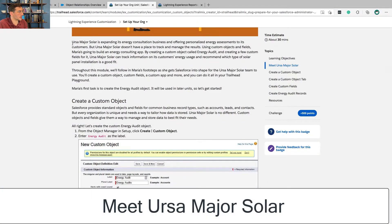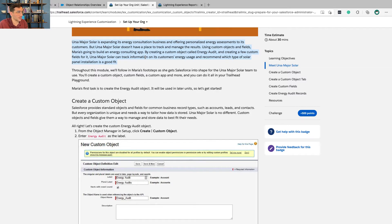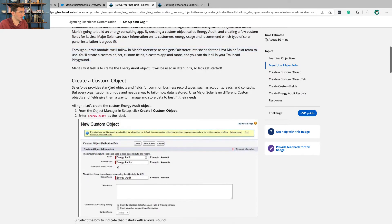By way of background, let's read through this. URSA Major Solar is expanding its energy consultation business and offering personalized energy assessments to its customers, but URSA Major Solar doesn't have a place to track and manage the results. Using custom objects and fields, Maria — that's the Salesforce Administrator — is going to build an energy consulting app. By creating a custom object called Energy Audit and creating a few custom fields for it, URSA Major Solar can track information on its customers' energy usage and recommend which type of solar panel installation is a good fit. We're going to follow Maria's footsteps and get into that right now.